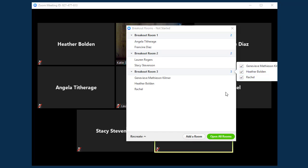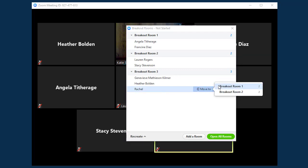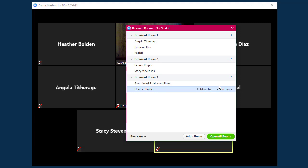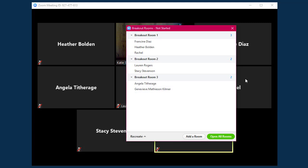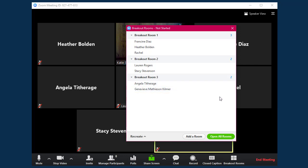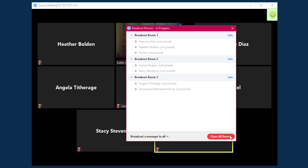Once I have everyone assigned, I can still move them to a different room by clicking the Move To button next to their name. I can even exchange a user from one room with a user from a different room using the Exchange button. Once everything looks good, I can click Open All Rooms to start the breakout sessions.